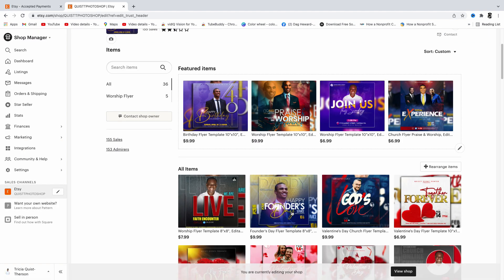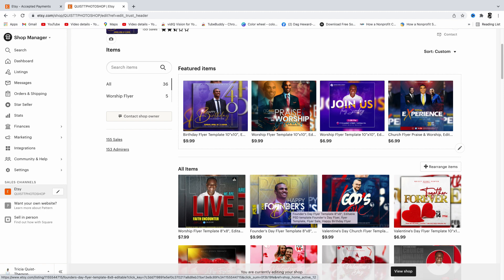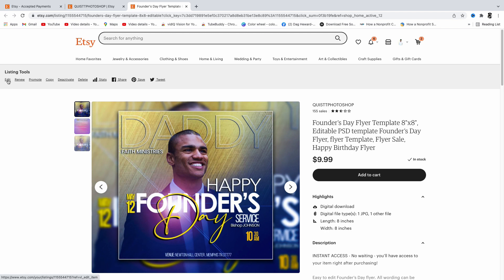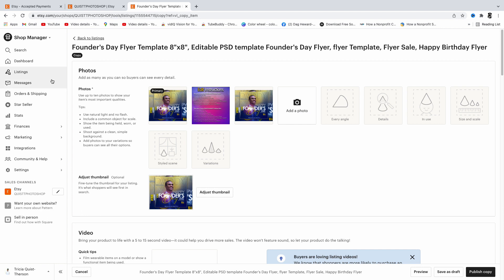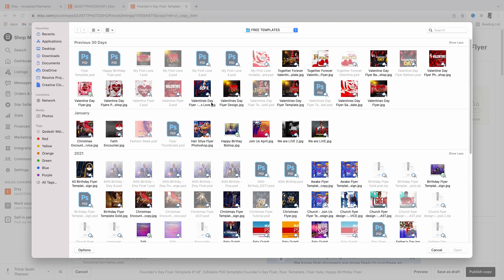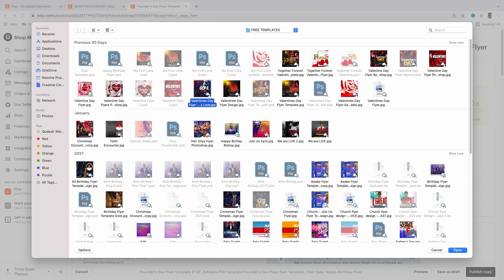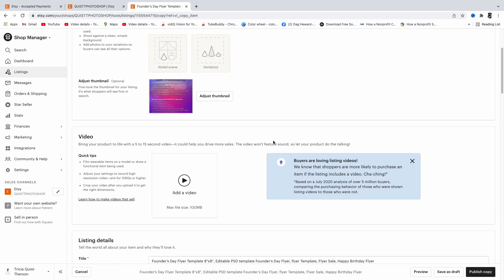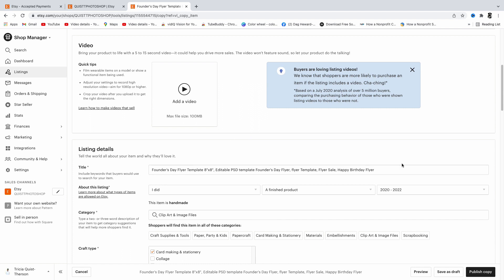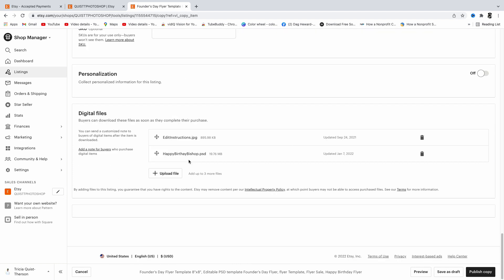To make a duplicate listing, click on your existing listing. Instead of editing it, click 'Copy' — Etsy makes a copy of that listing. Then delete the old images, add the new image, change the title slightly to fit the new product (for example, this one is an Easter flyer), swap in the correct digital file, and then hit 'Publish.' That's it!